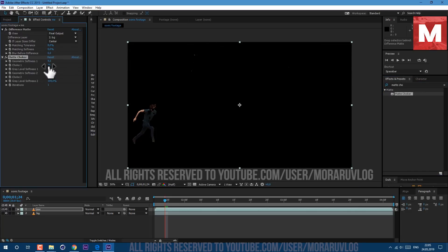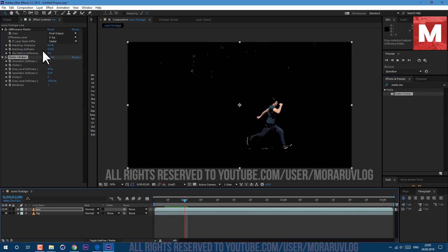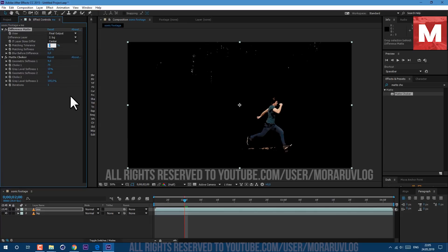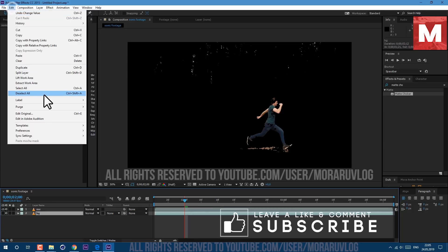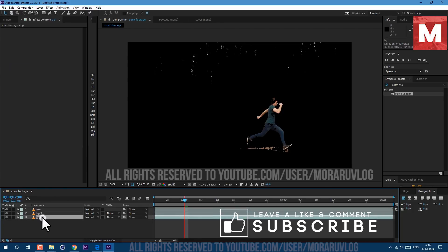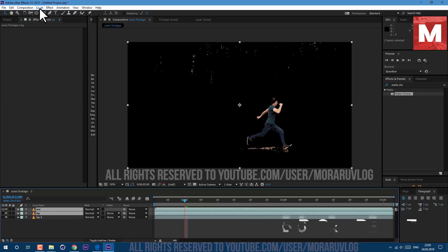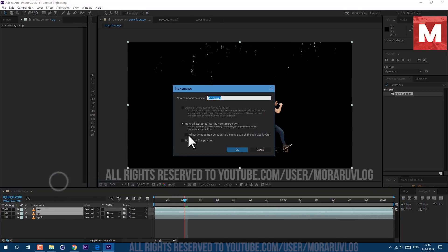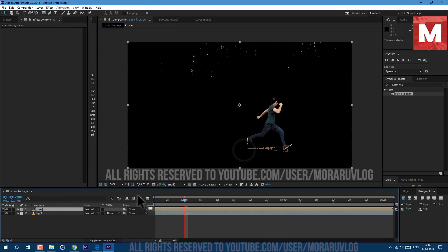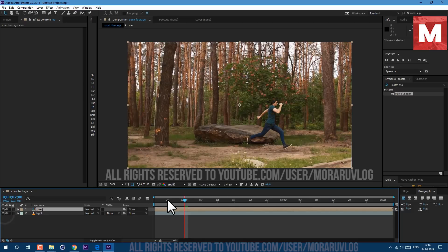I will not change anything. Maybe let's change Matching Tolerance to about six to see ourselves better. Now we can select our BG layer and go to Edit > Duplicate, select both layers — the layer below and this one — and go to Layer > Pre-compose. Let's call it 'me' and click OK. Let's enable this layer below so now we can work only with the body.